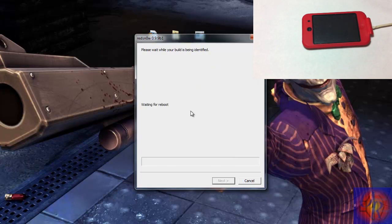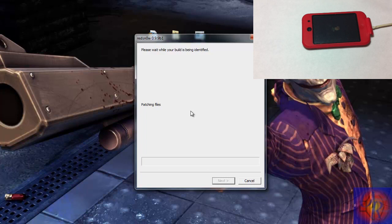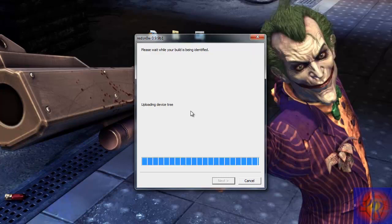If you jailbreak 4.3.3 and lower, then you have an untethered jailbreak. You do not have to do this process. Now we are going to wait for RedSnow to work its magic and for our device to boot up tethered. I am going to come back when it is finished.